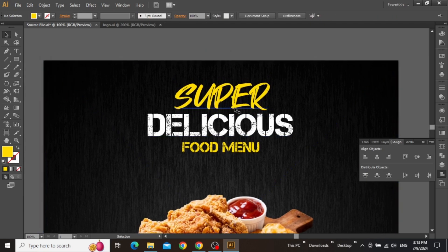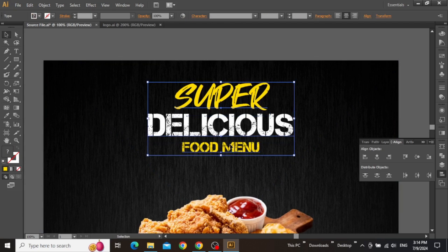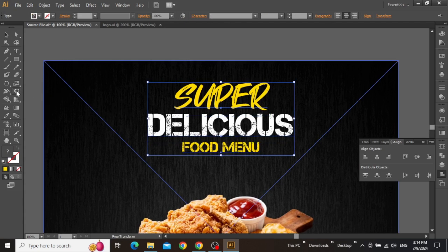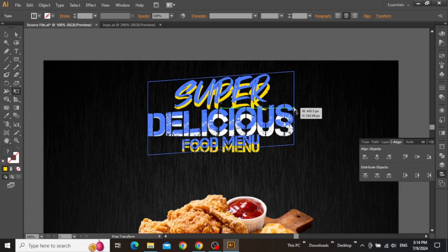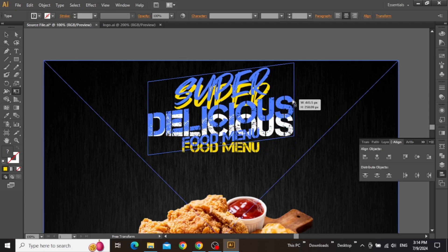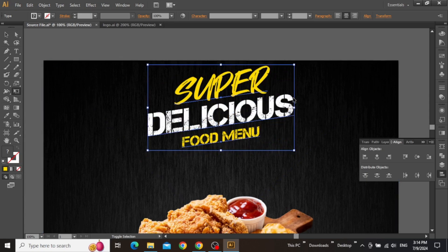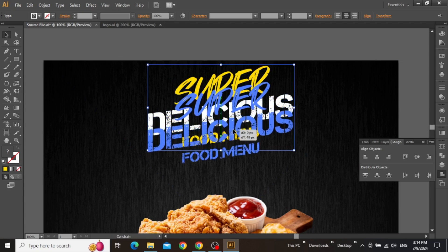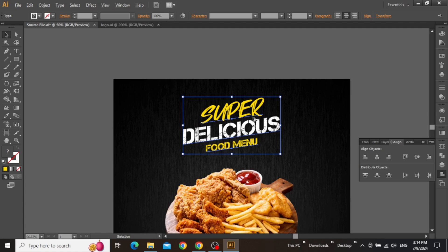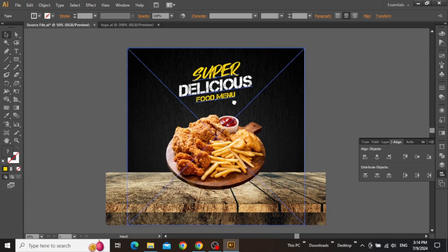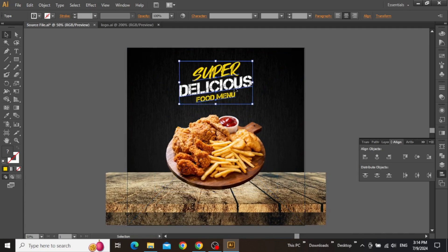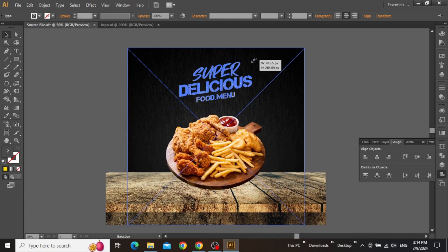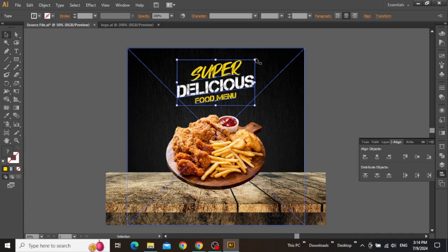Once you are satisfied with the sizing, select this complete headline text and then select the transform tool from the toolbar. Now hold down the control key and move this anchor point upward to create a nice tilted look for your headline. Now adjust the position of the headline and then zoom out to see that everything lines up nicely. You can manually adjust the size of this headline to make sure that a significant amount of space is covered at the top.